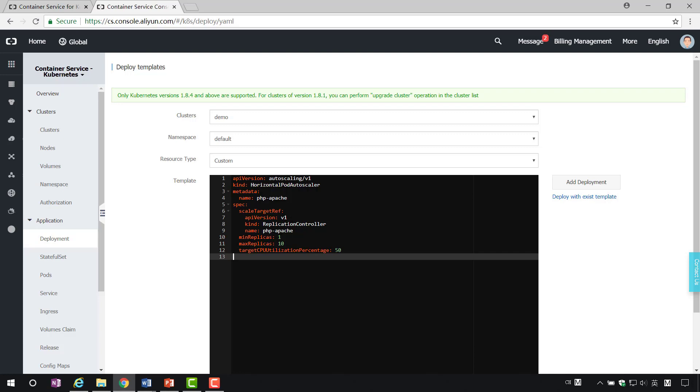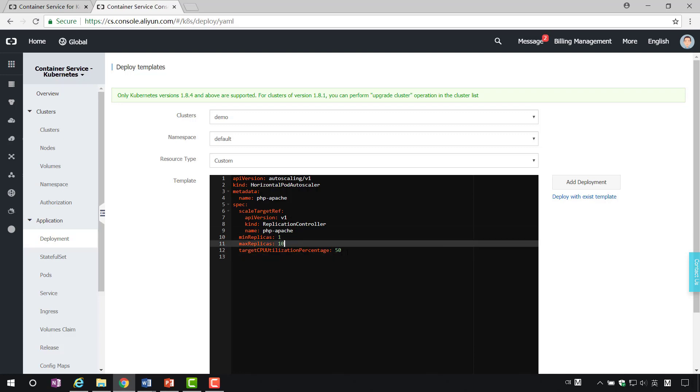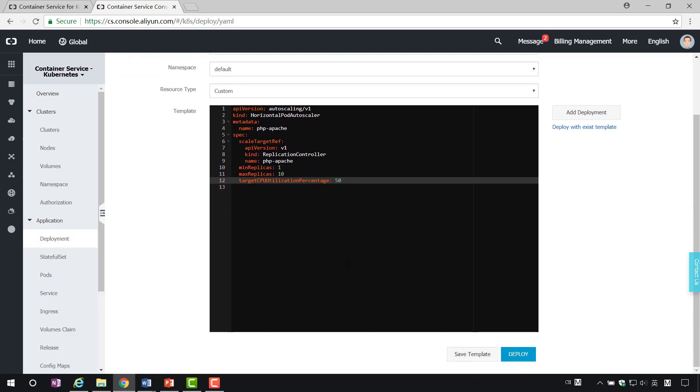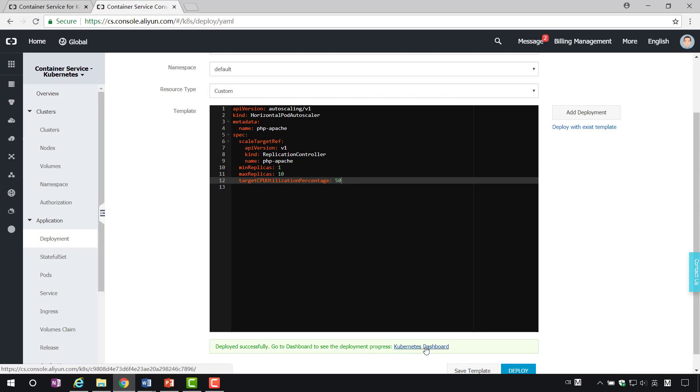Automatic scaling is achieved by replica controller. Set the minimum number of copies and the maximum numbers of copies. Set scaling boundaries using CPU usage. For example, when the CPU usage exceeds 50%, the replica controller automatically adds new ports. When the configuration is complete, click Create. In this way, the auto-scaling configuration is completed.